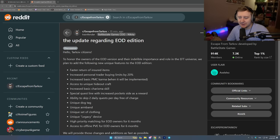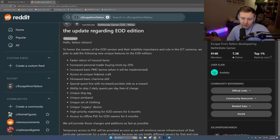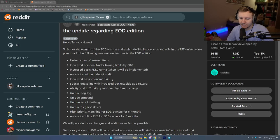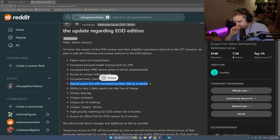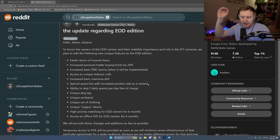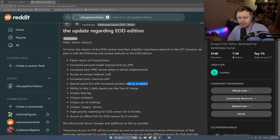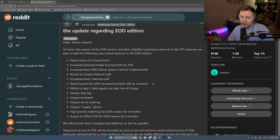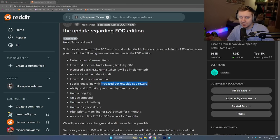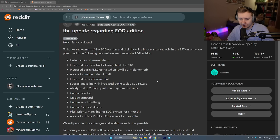Increased basic PMC karma when it will be implemented. Well, this makes no difference right now. Access to unique hideout craft. We don't know what it is. Increased basic charisma skill. Does it really make any difference? Special questline with increased pockets side as a reward. This is what I was talking about on stream yesterday. I said that if people can get all the items, all the things that the new edition has via questing, nobody would be as pissed. I think it's a little bit unfair giving this only to EOD. I think everybody, any game edition should be able to get pockets, increased pockets as a reward for a quest. I think that'd be very fair. Not just EOD. Everybody should receive that, every single edition.